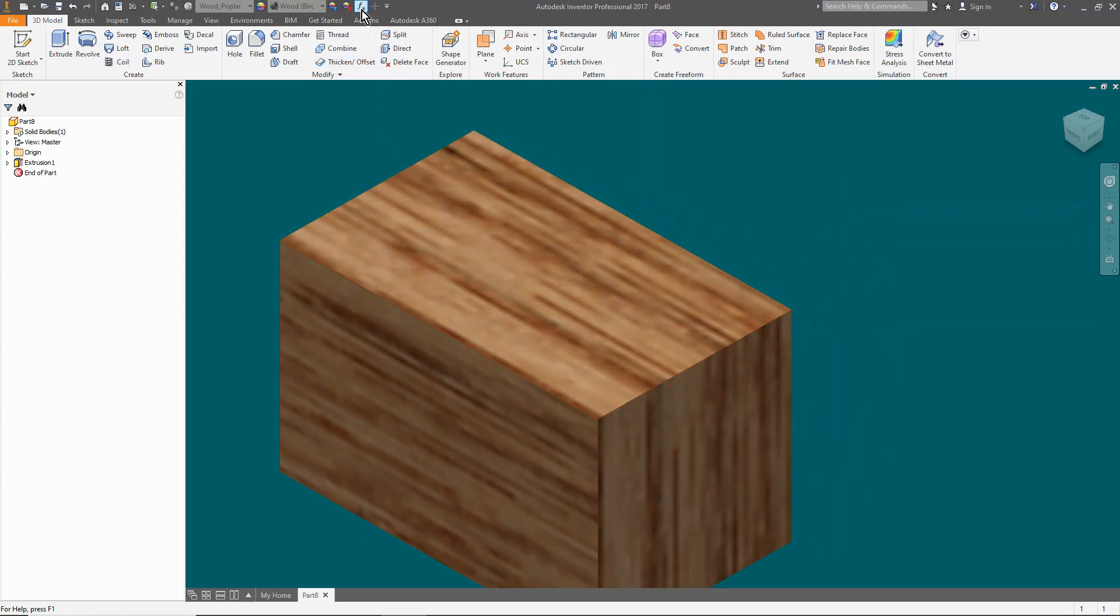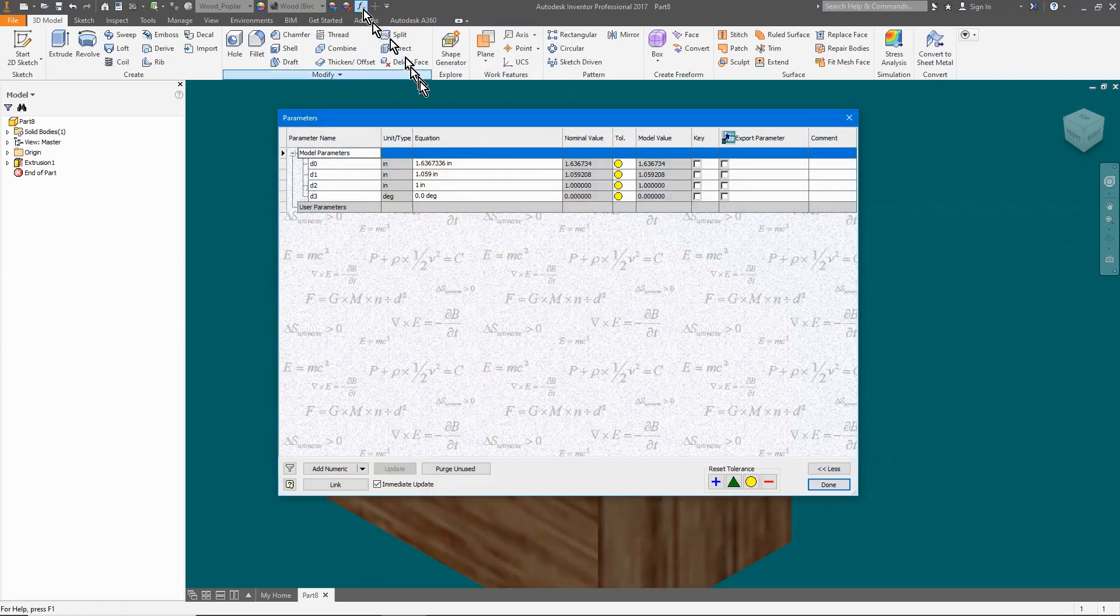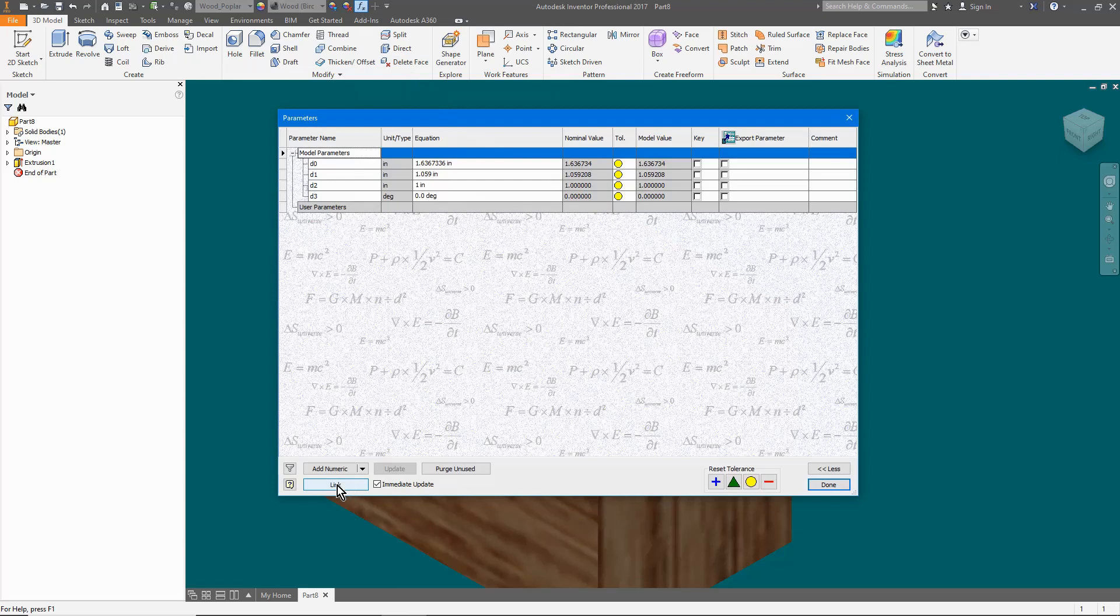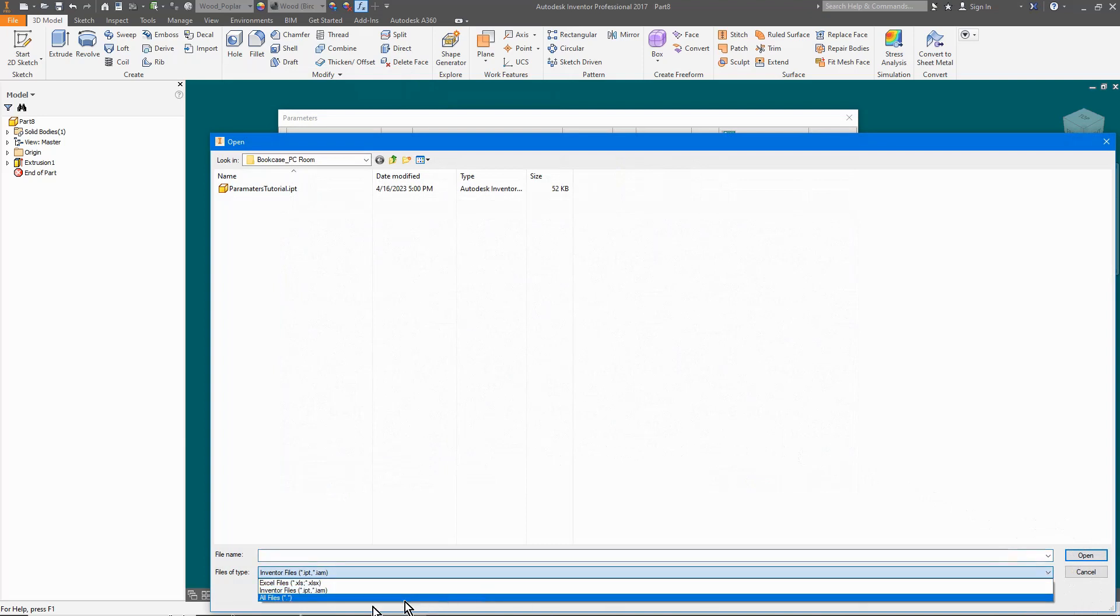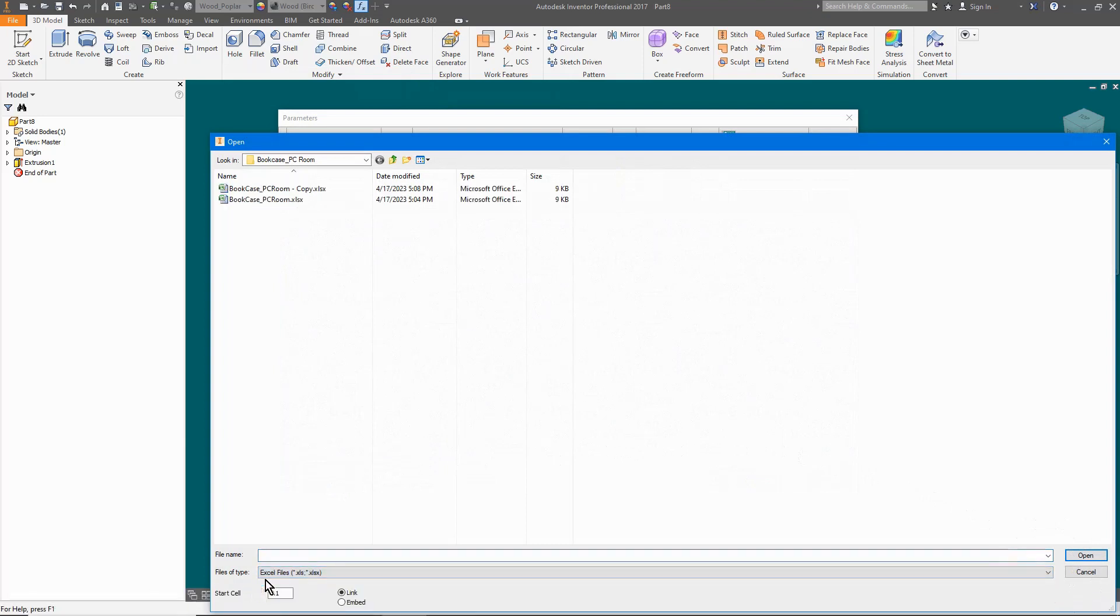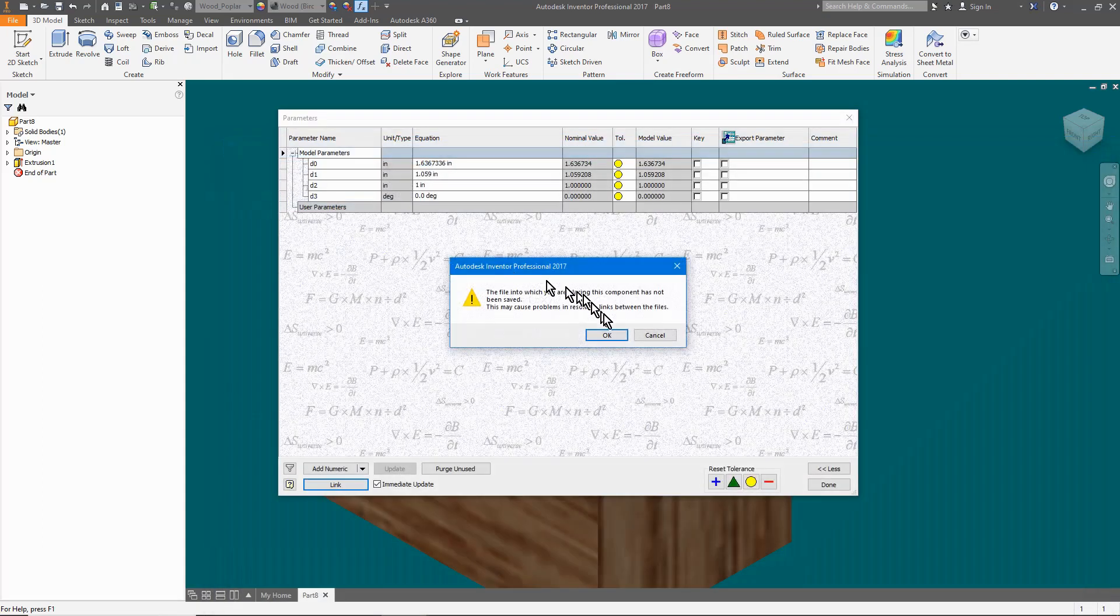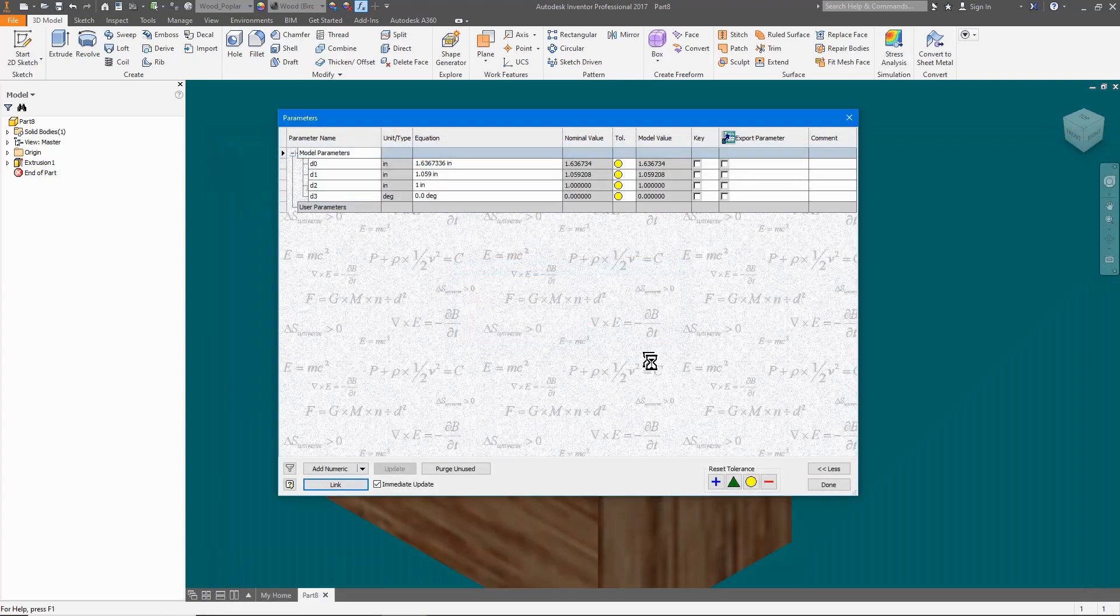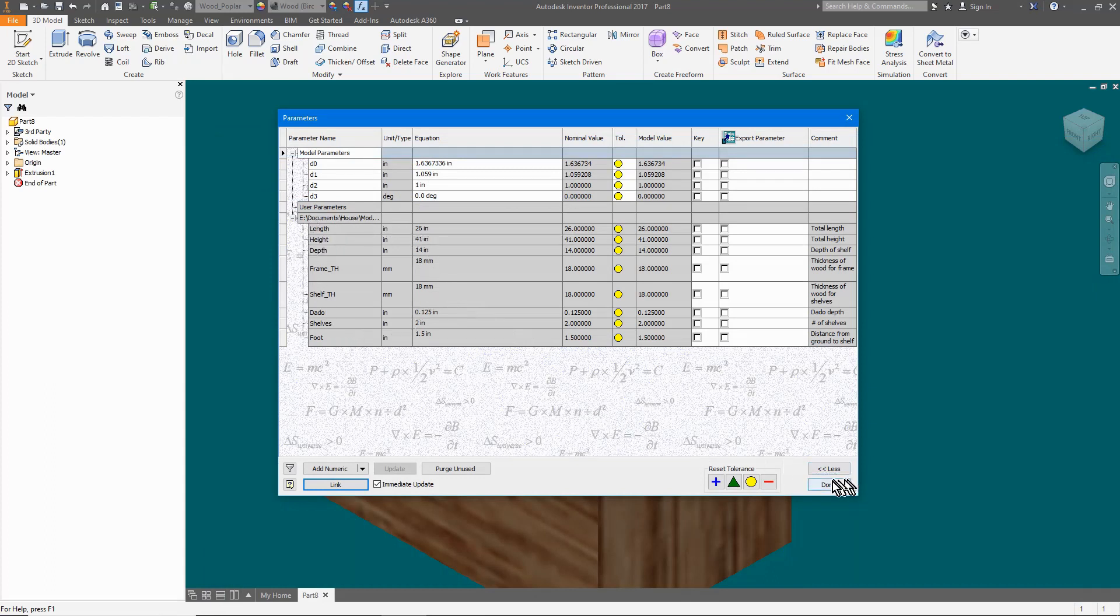Open the parameters, tick the link button at the bottom left, select Excel files, browse to the parameter file, and select it. Now we see all of the values are there to apply to my parts. Tick the done button at the bottom right and save the part.